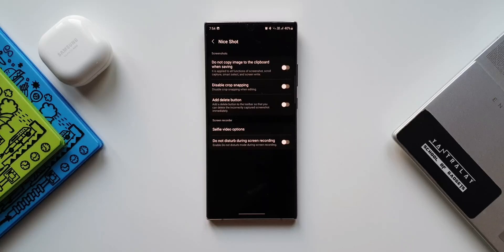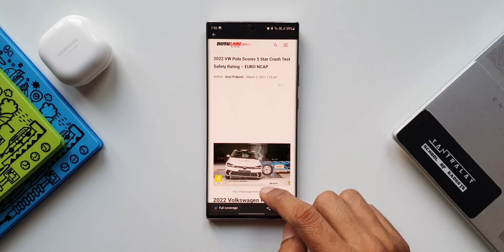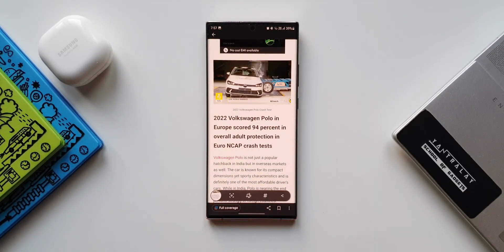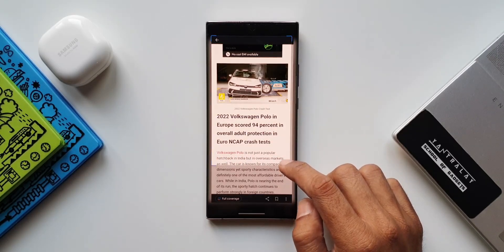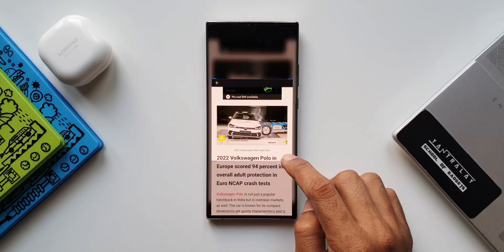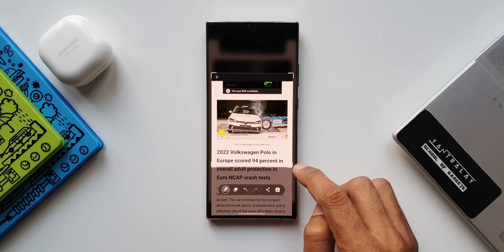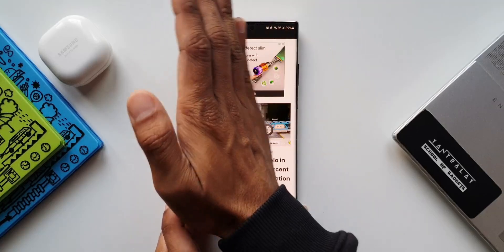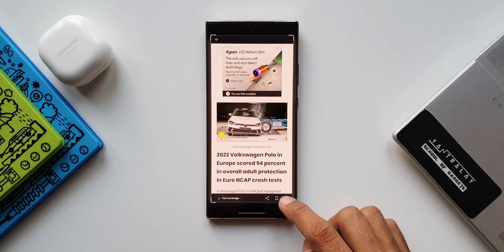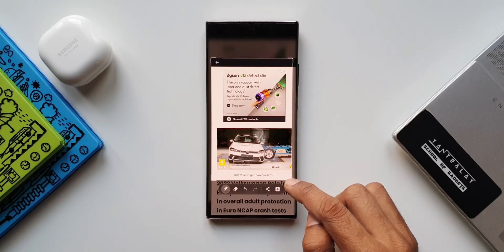The next option is 'Disable crop snapping when editing.' Let me show you what crop snapping is. In Google News, I'll open an article and take a screenshot. If I tap the edit button and move the frame corners closer to the image, you can see on the right-hand side edge it automatically attaches to the image — a sort of magnetic effect. When you turn on 'Disable crop snapping,' that magnetic snapping is removed and you can easily crop the exact portion you want.